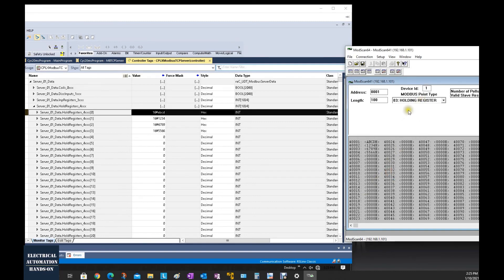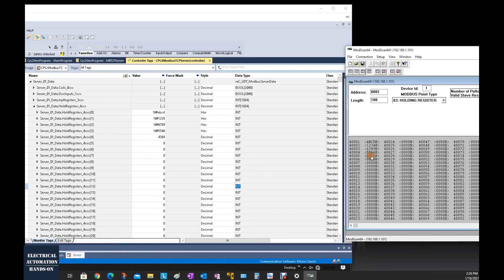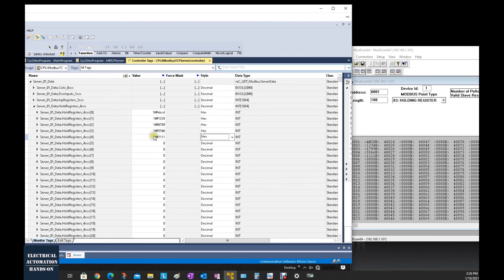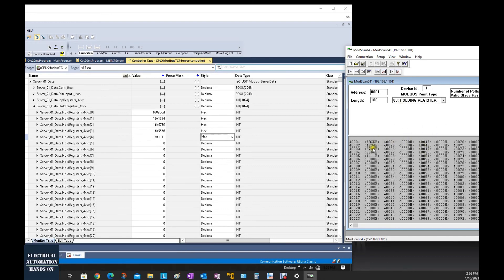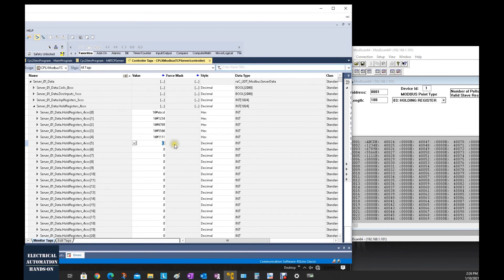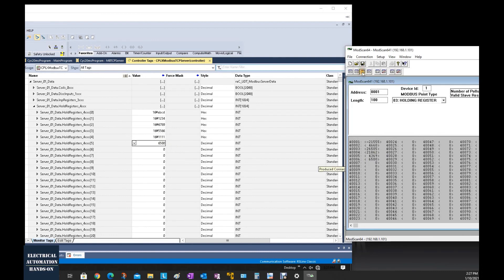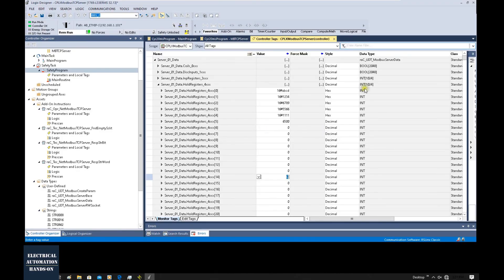From the client side, because this is software, once we switch to function code 03, the sending and receiving share the same Modbus address. That's why when we send data, it also reads back. If we are using a PLC as a client to send or read data, when you switch between function codes 03 or 16, this software handles it automatically. If we test with an integer — for example, 6,500 — and switch to decimal mode, we can see 6,500 is received correctly, just with the one-address offset starting from zero. This is the CompactLogix Modbus TCP server function.